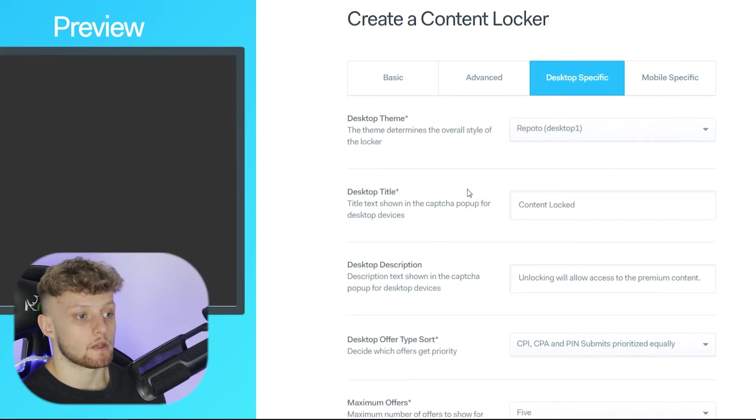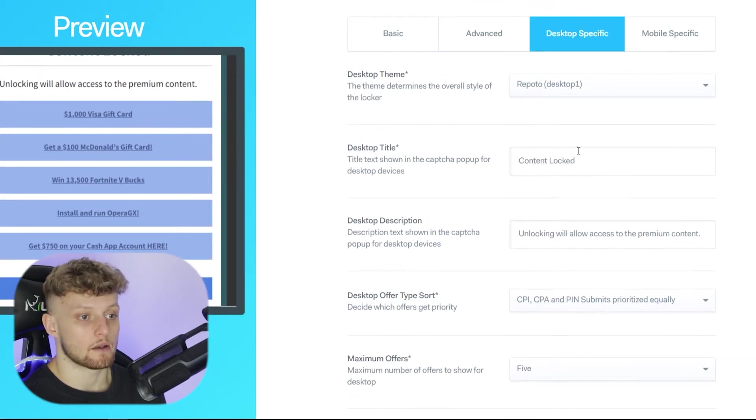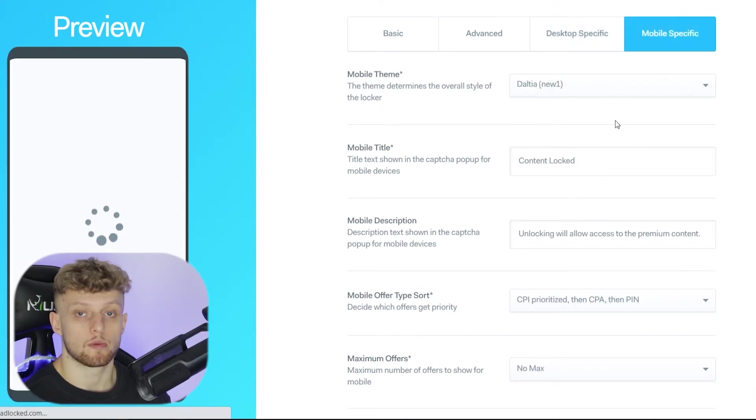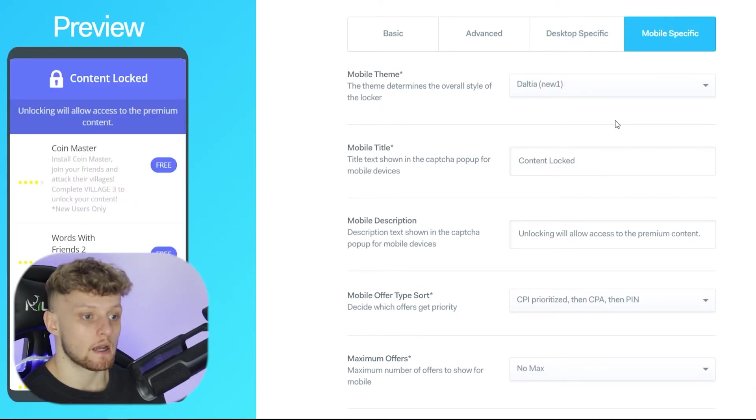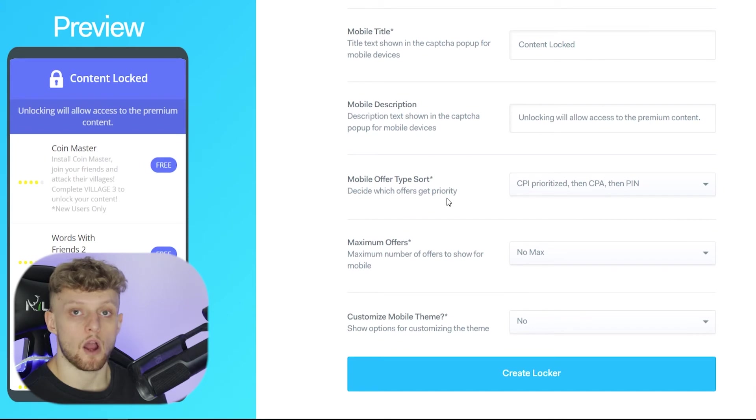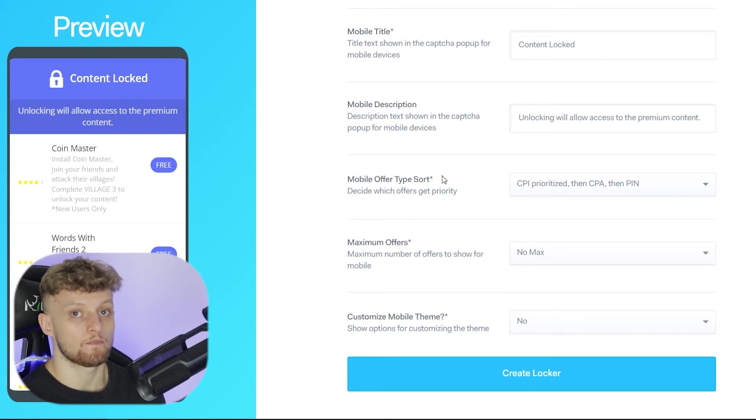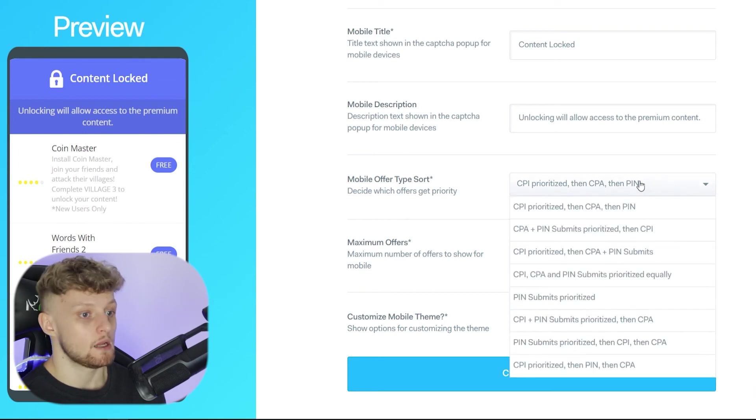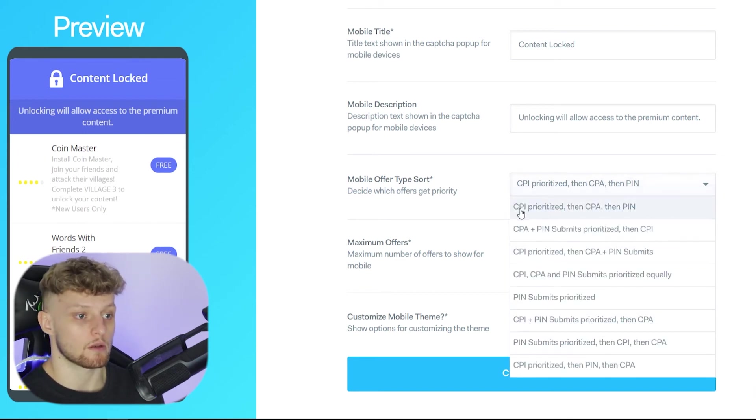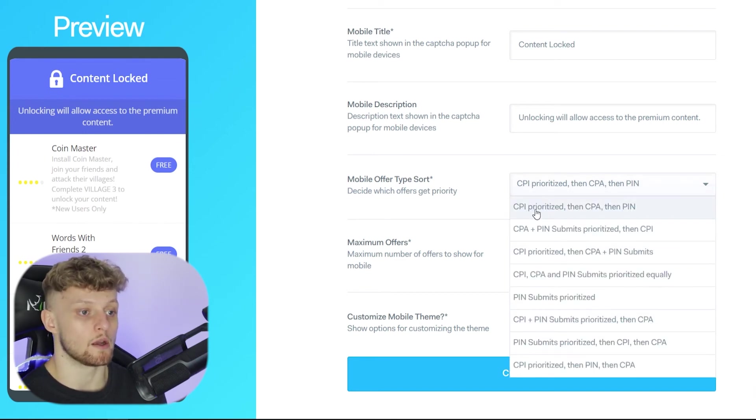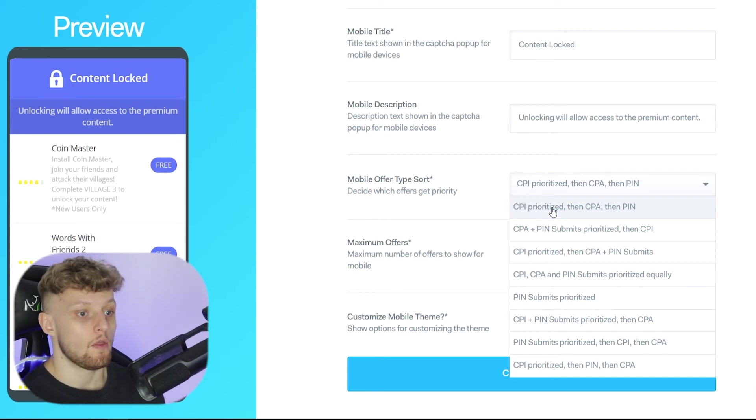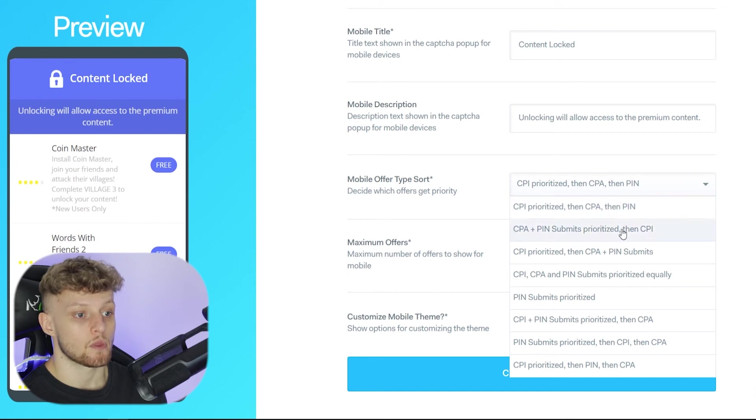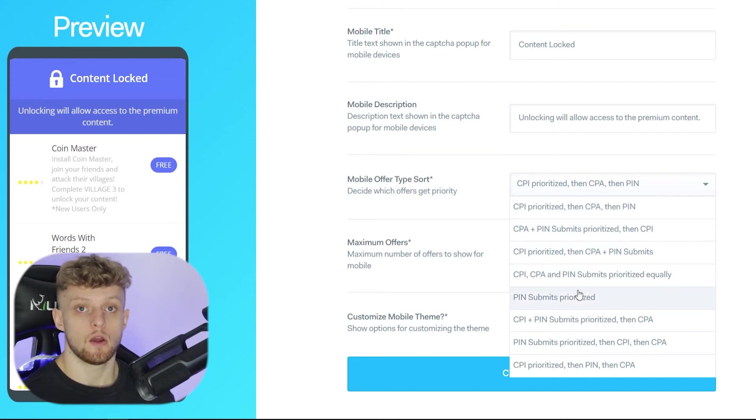Then you've got your desktop specific offers and settings here and your mobile specific as well. Now you can customize both of these. Now the setting that I would make note of, you've got here mobile offer type sort and you've also got one for desktop. Now you can choose what you want to prioritize. So do you want to prioritize CPI which is cost per install, then CPA, then pin, or do you want to prioritize pin offers and so on.